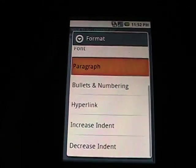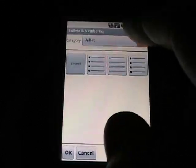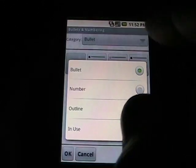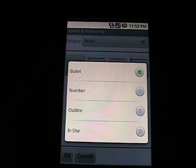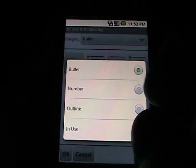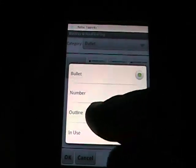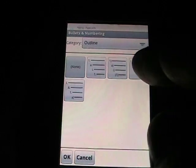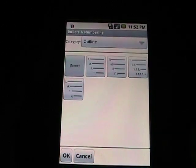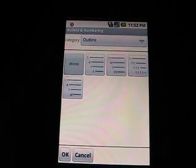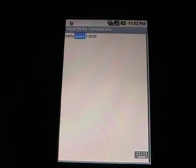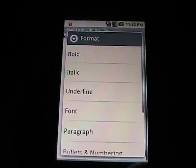If we go into Bullets and Numbering, we tap here. You can have Bullet, Number, Outline. If we go to Outline, there's different outline formats. And when you indent, it automatically, dynamically will take care of that for you as well.